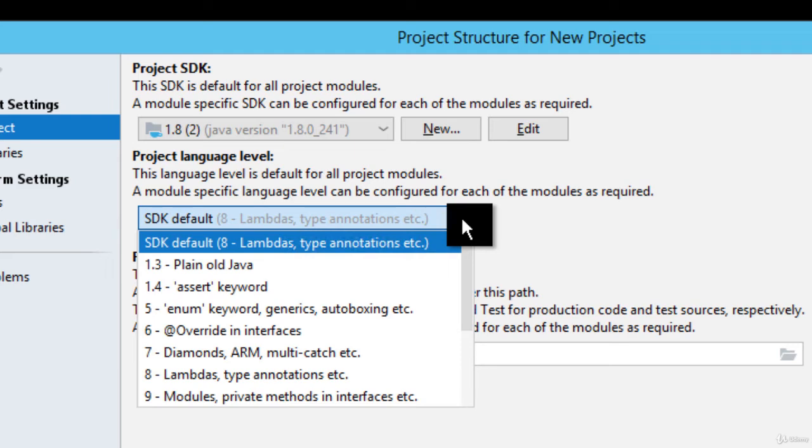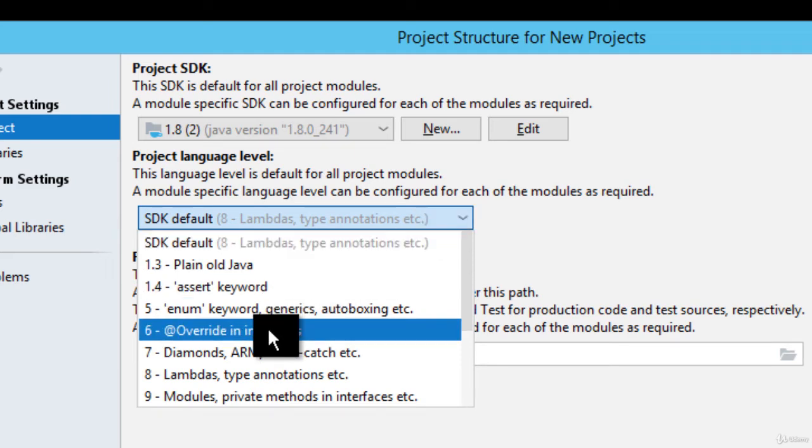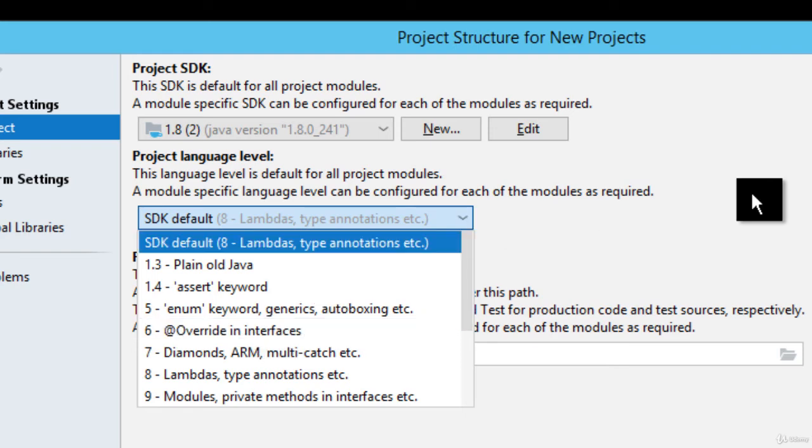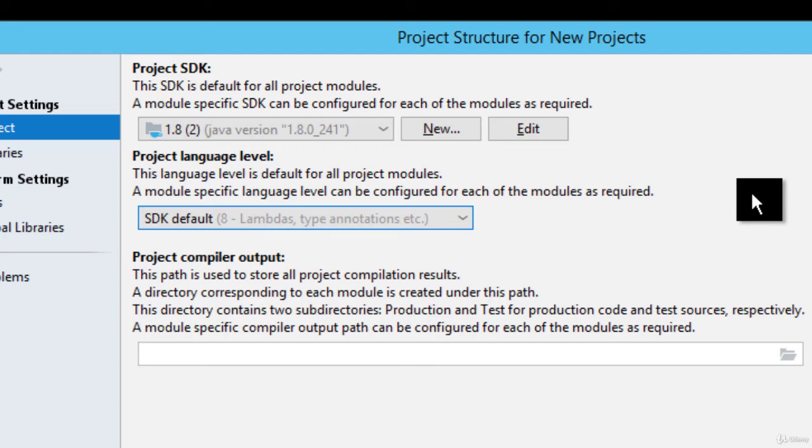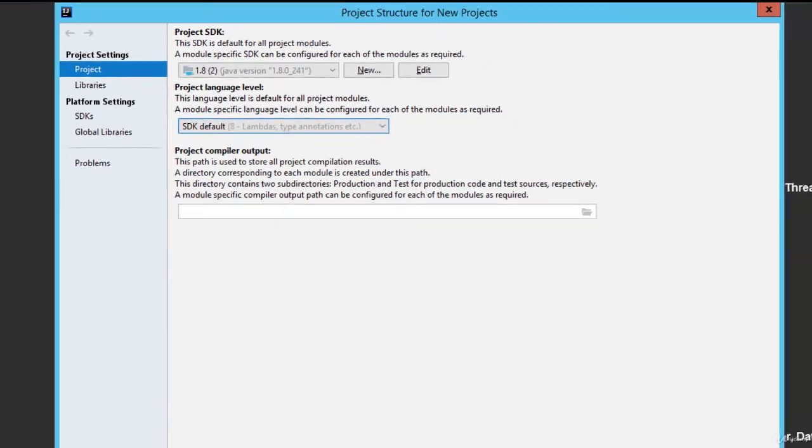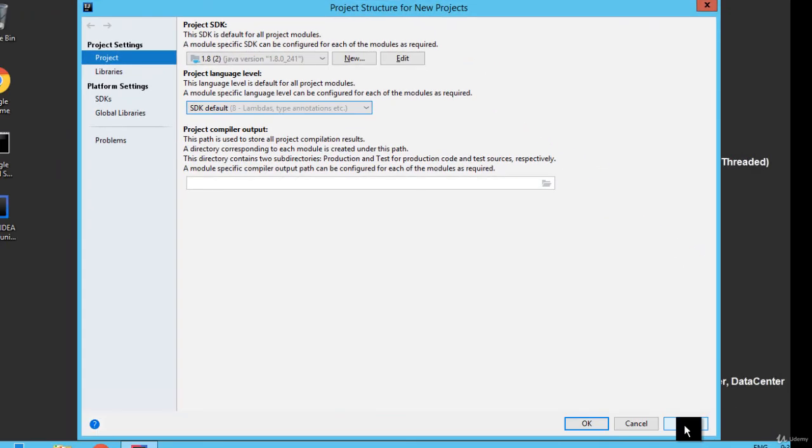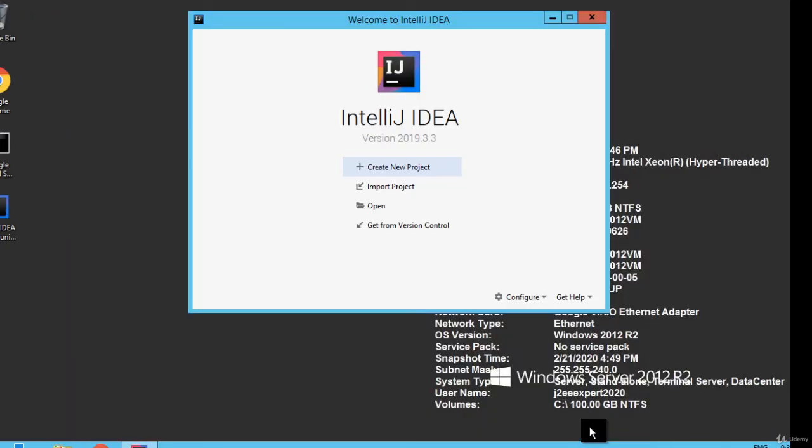Depending on your requirement, you can change it to 6 or 5 or 7, whatever. But remember, this setting would be applicable for each and every project. You can overwrite that depending on your need. Let me click on Apply and OK.